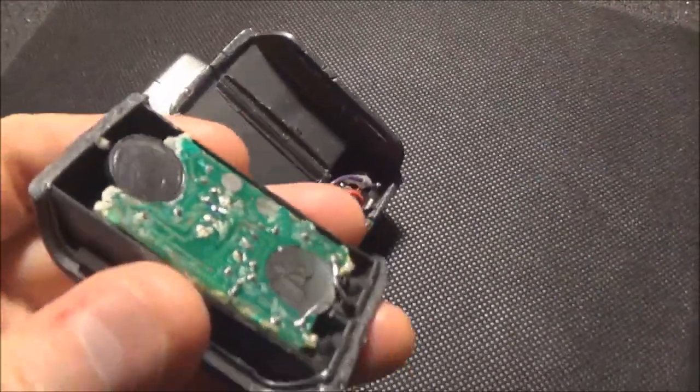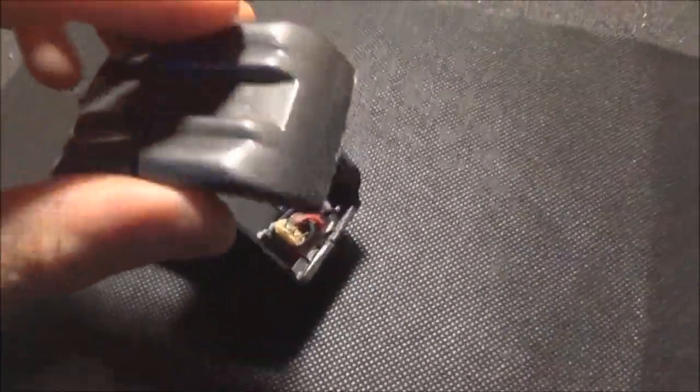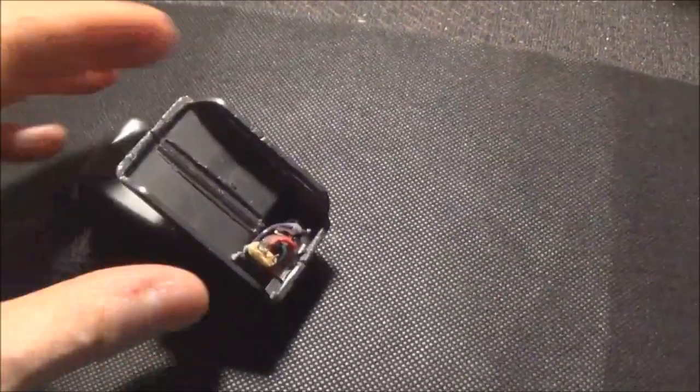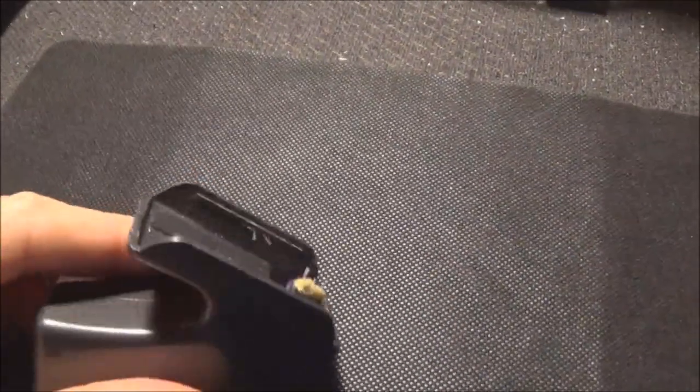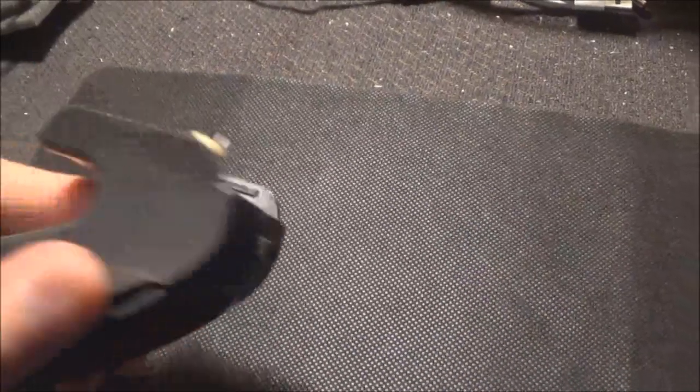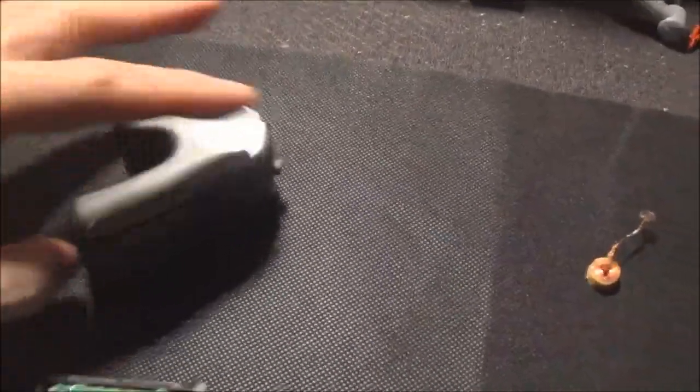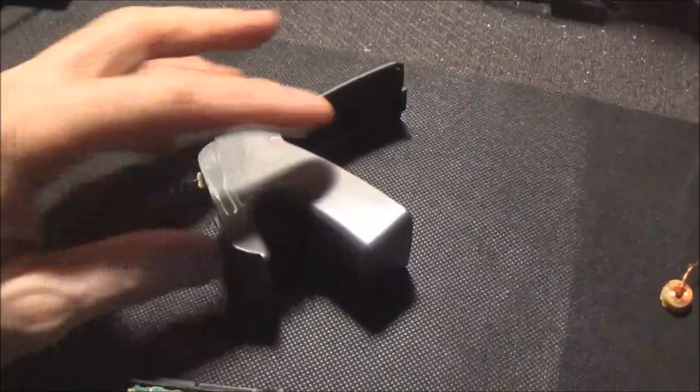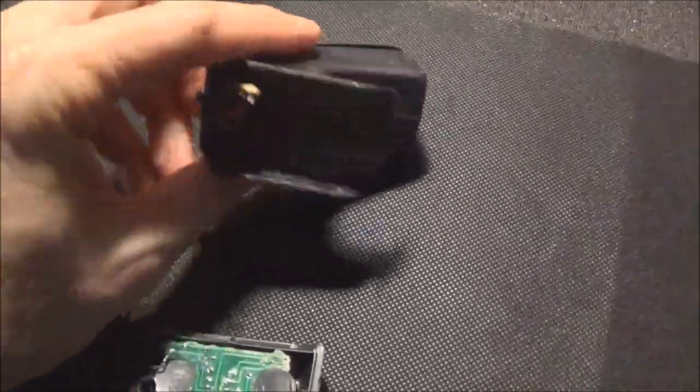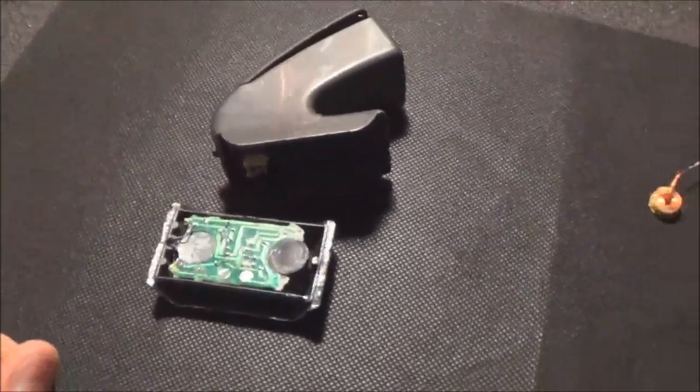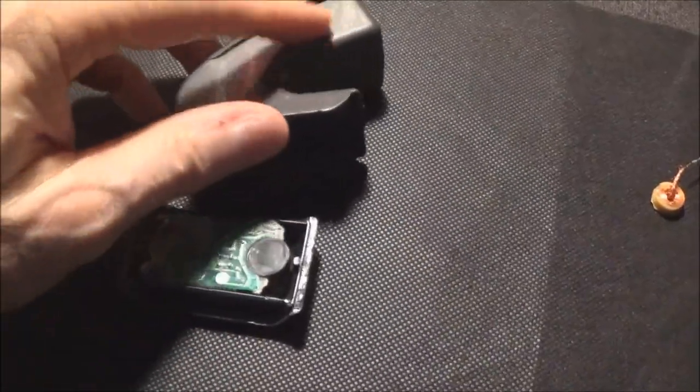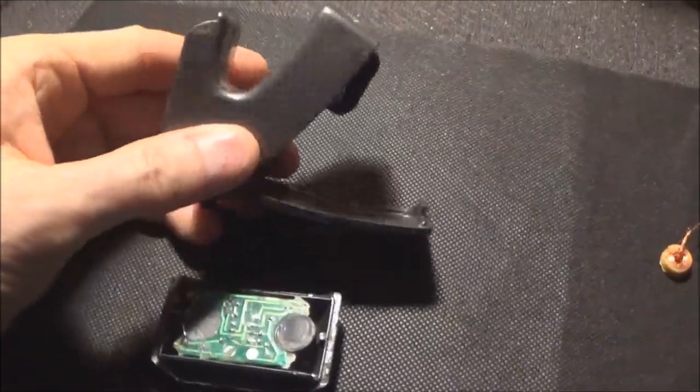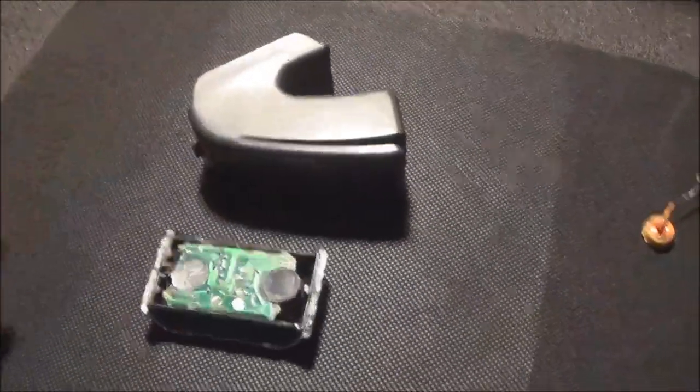And then they put the bottom on and they fuse it together using whatever method they use. Yeah, it's pretty simple. Pretty simple device. It's kind of ingenious the design of it. Sure it took a lot of R&D to come up with this.